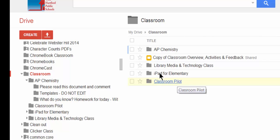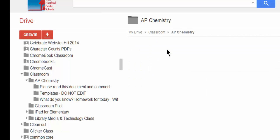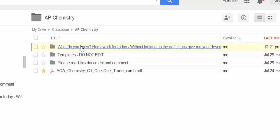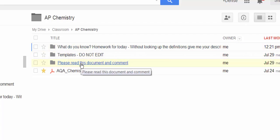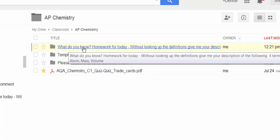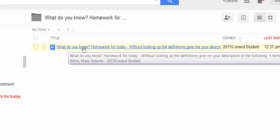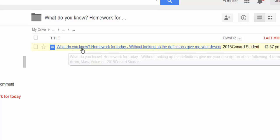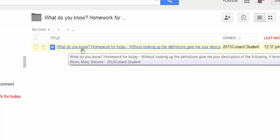If I go into the AP Chemistry class that I just showed you, every time I create an assignment, it creates a folder with that assignment's name on it. And inside those folders are each student's turned-in assignment. So I always have a copy of what the students are returning back to me, and they have a copy of what they've turned in as well.